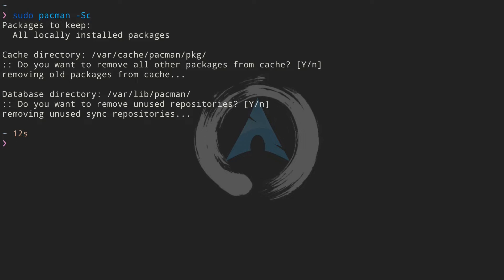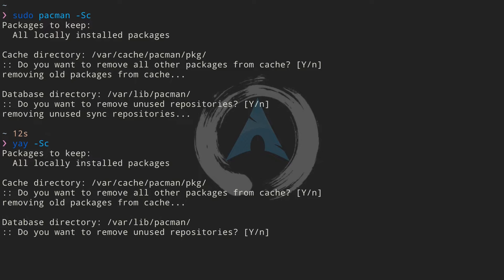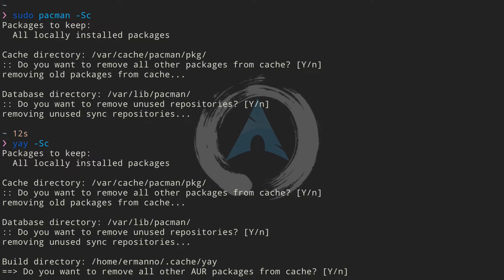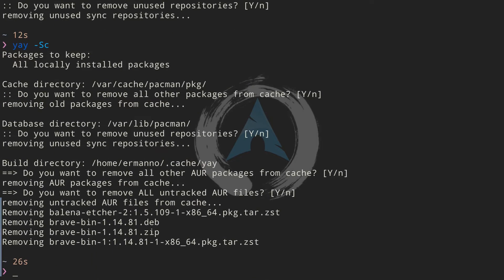The same thing applies for the AUR. We can use `yay -Sc` to clean up the AUR cache as well. When I run it, it asks to remove all other packages from the cache, remove unused repositories, remove all other AUR packages from the cache, and remove all untracked AUR files. I had a couple of files and now they are removed. So `pacman -Sc` deletes all cached packages not installed in the system, and `yay -Sc` does the same also checking files from the AUR.